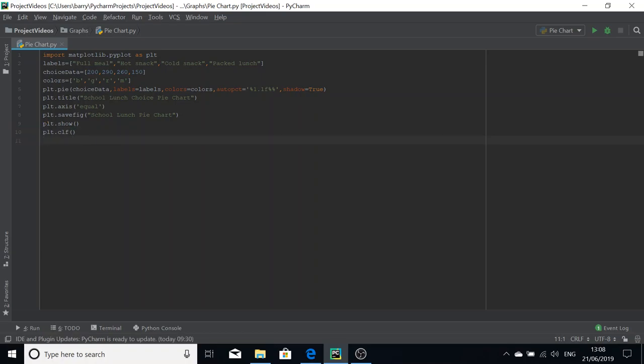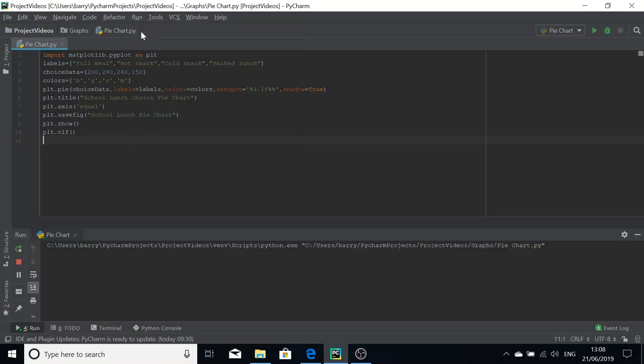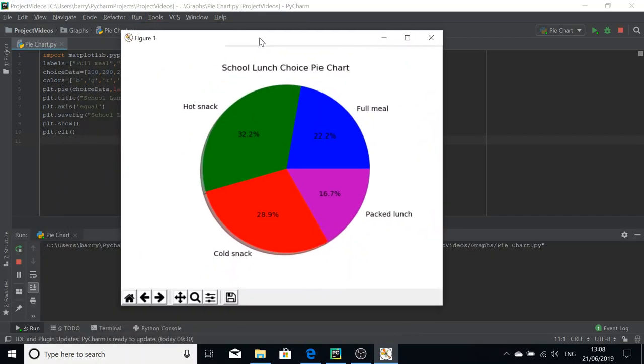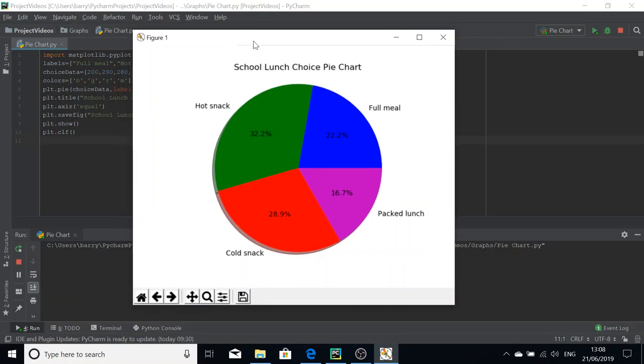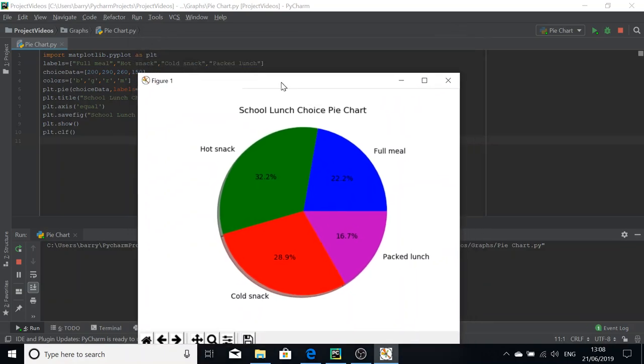We're going to run this now and see what comes up. Here we have our pie chart, and as you can see, the percentage is to one decimal place. 32 percent like a hot snack, whilst 22 like a full meal, cold snack, packed lunch you can see, and the colors match up to the options there.